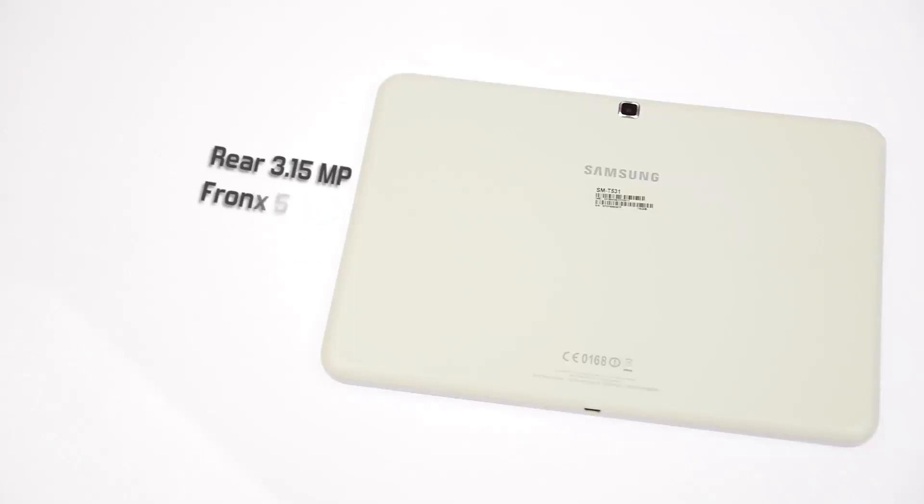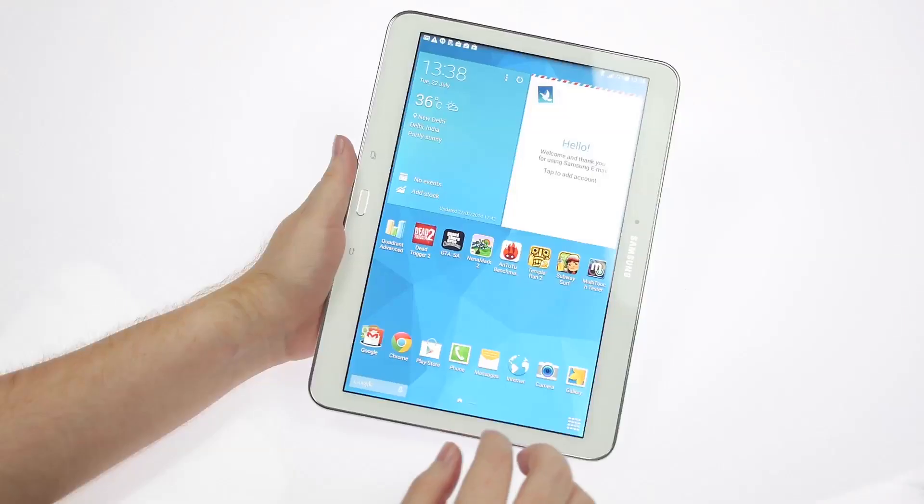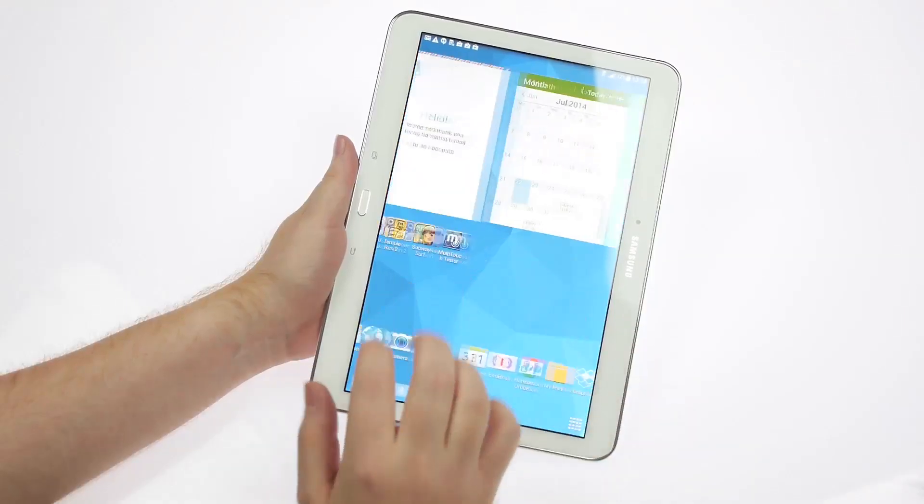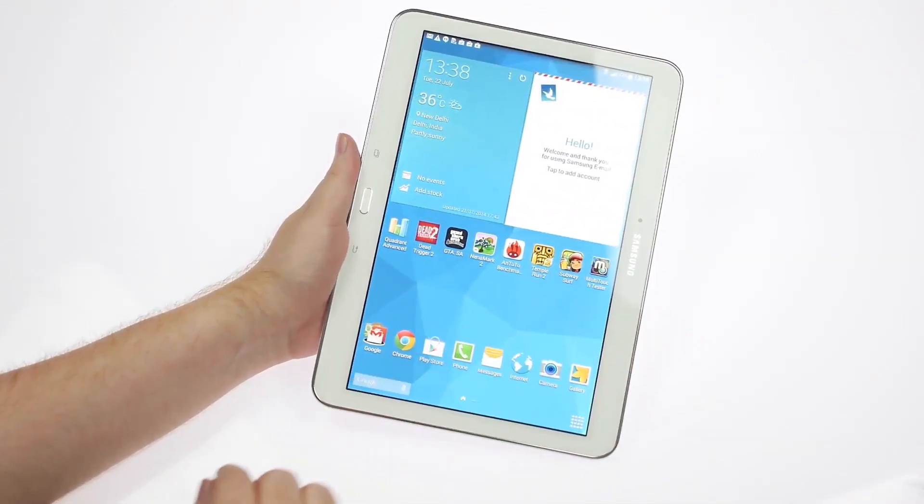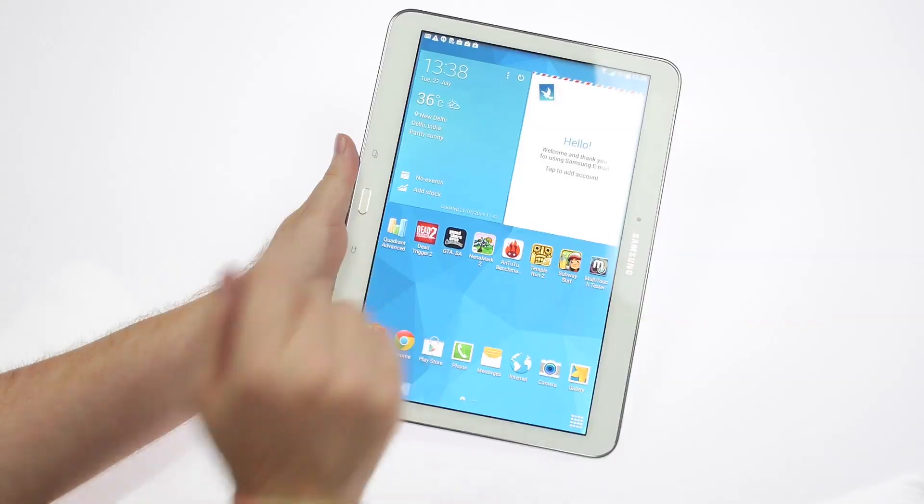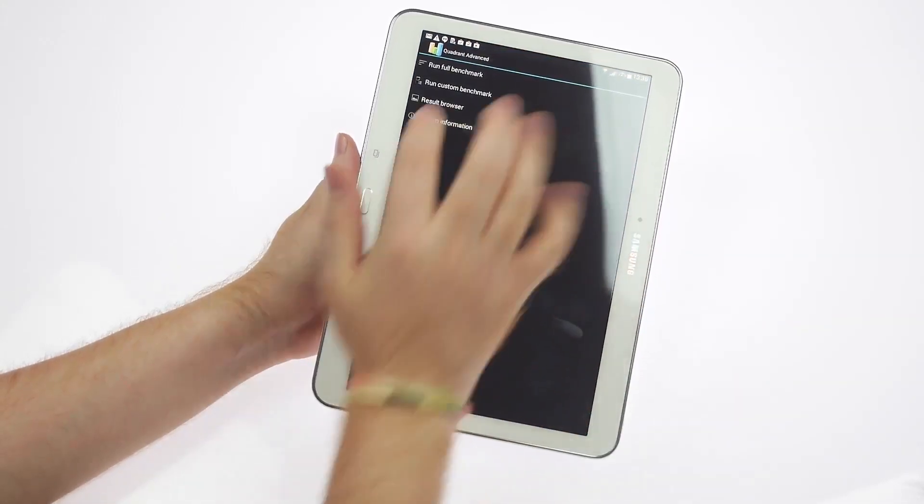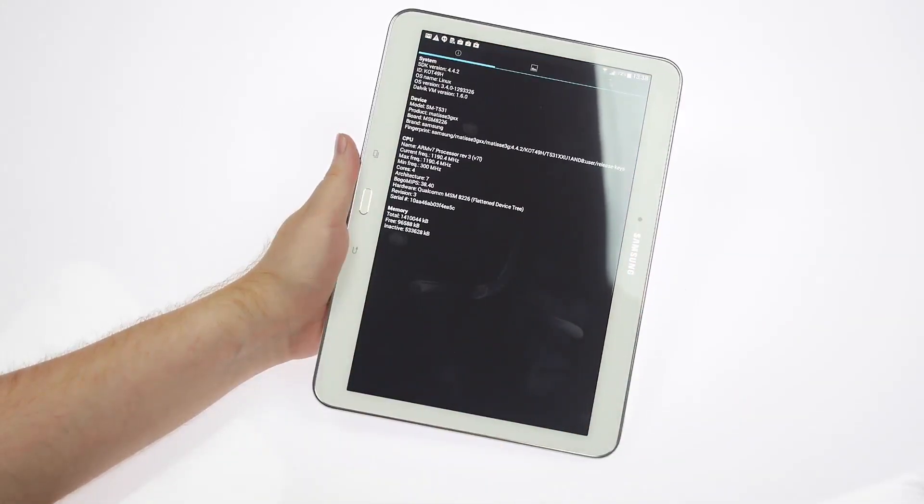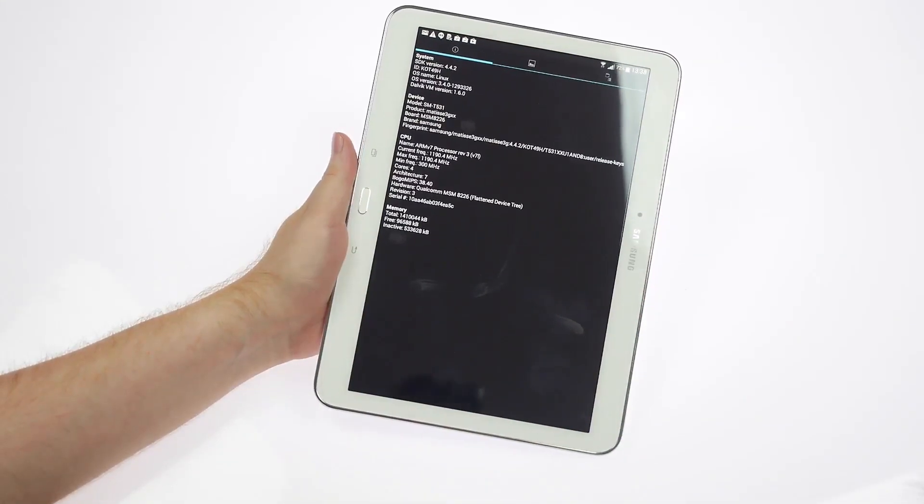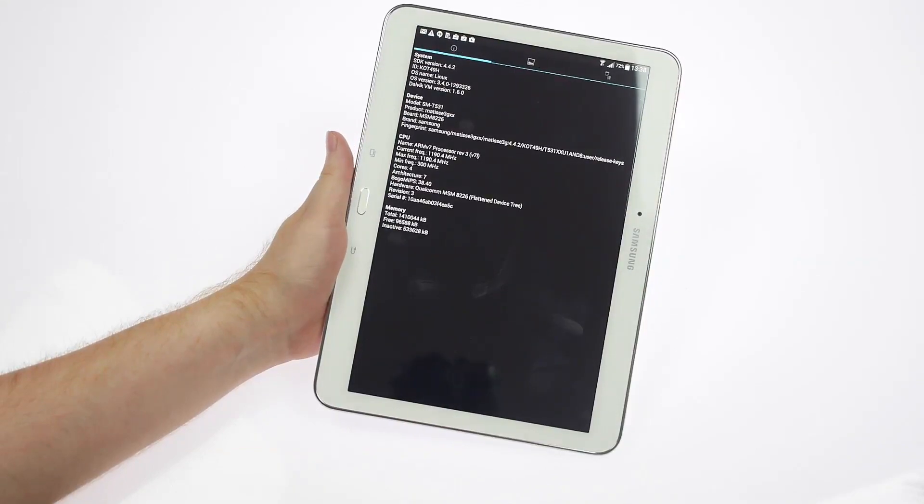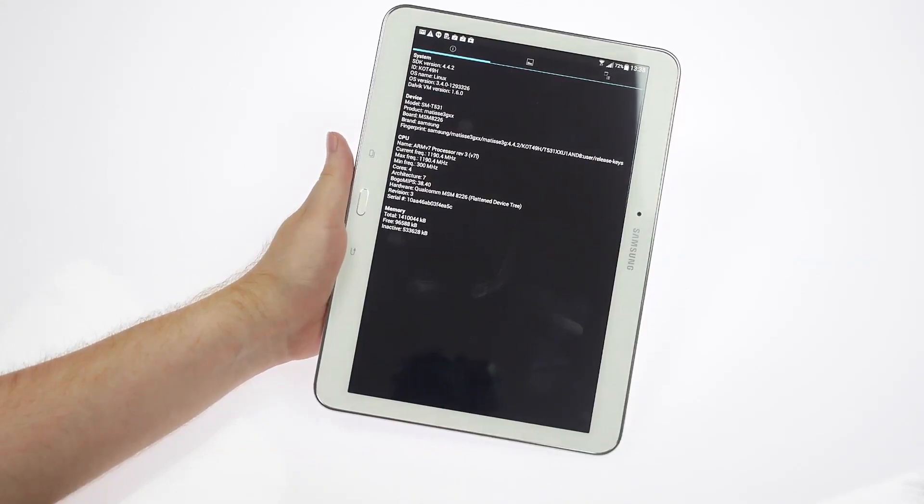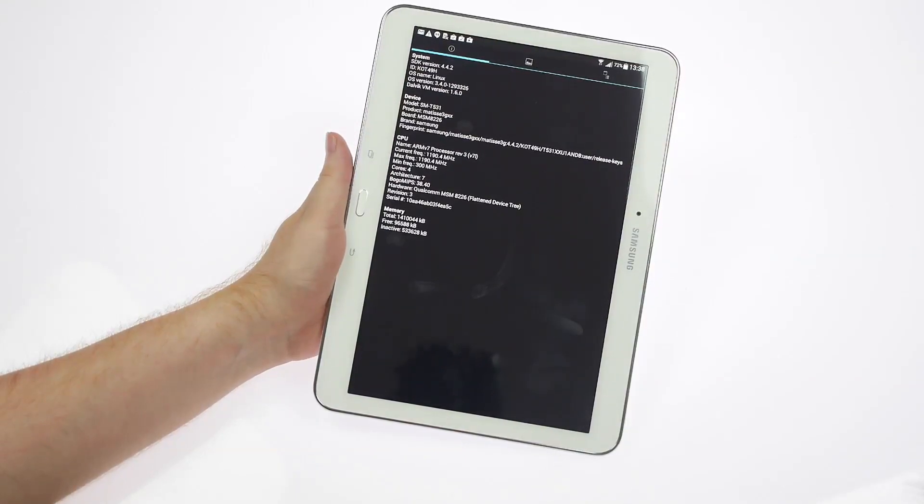Let's have a quick look at the Quadrant to check out the hardware specs. Looking at the system information, this runs on Android 4.4.2, the model number is T531, it runs on an ARM 7 processor.